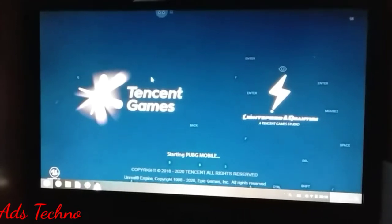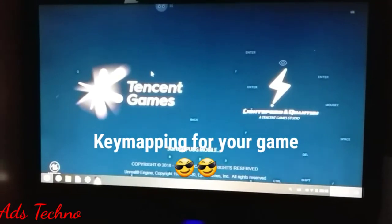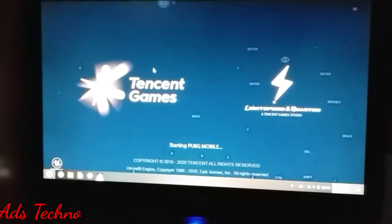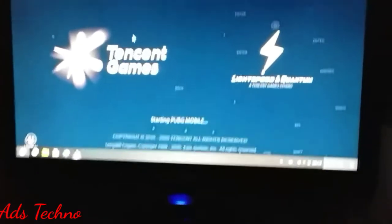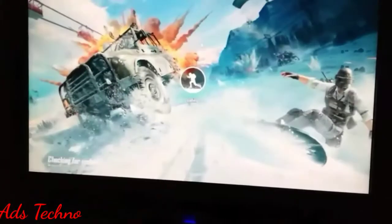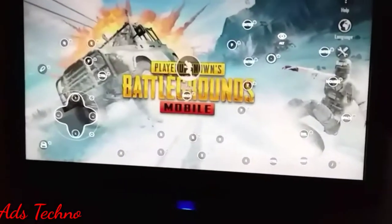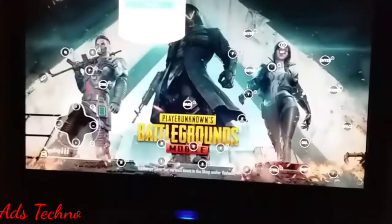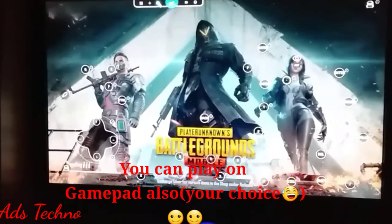After opening PUBG Mobile, you can see some buttons — these are the key mappings you will use to play. It will take some time to load. The camera quality is not so good but it is displaying in very good quality. In the settings you can also play with a gamepad, which is a very good feature, and you can change the key mapping.